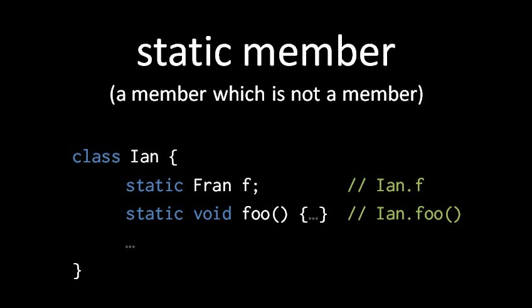The truth is that the field F is really just a global variable, and is a global variable which we happened to put inside the class Ian. The only real relationship between this global variable and the class is that the class effectively acts as a namespace. So when we want to refer to this global variable, we refer to it as Ian.f.